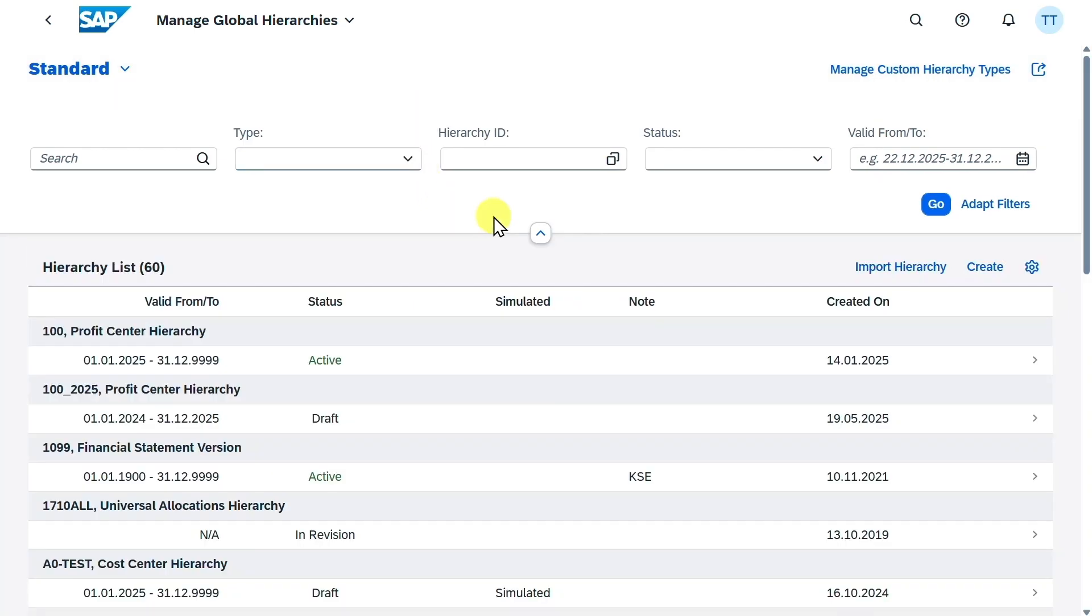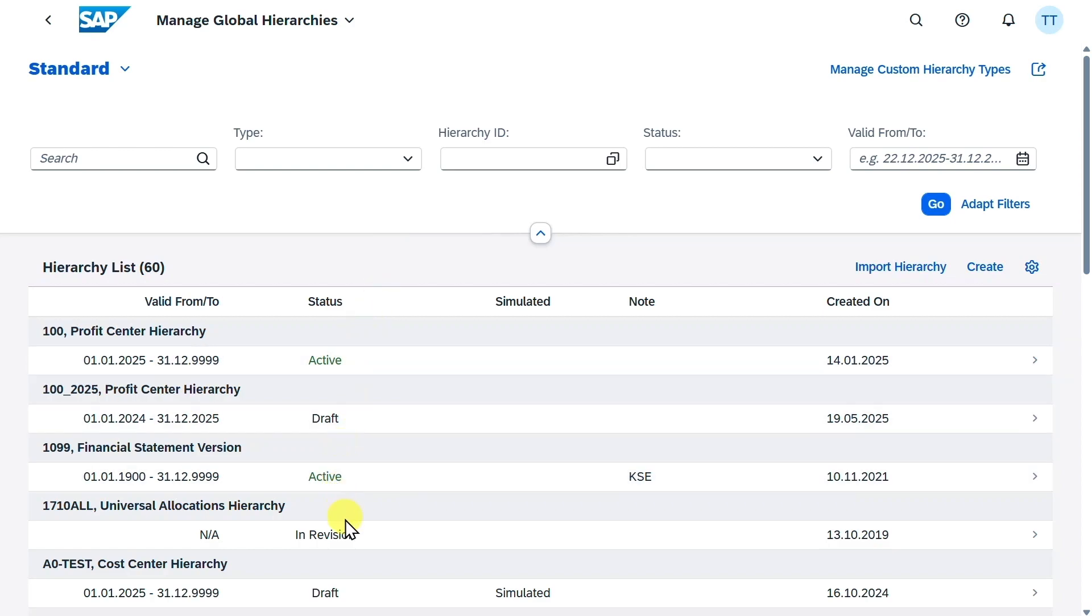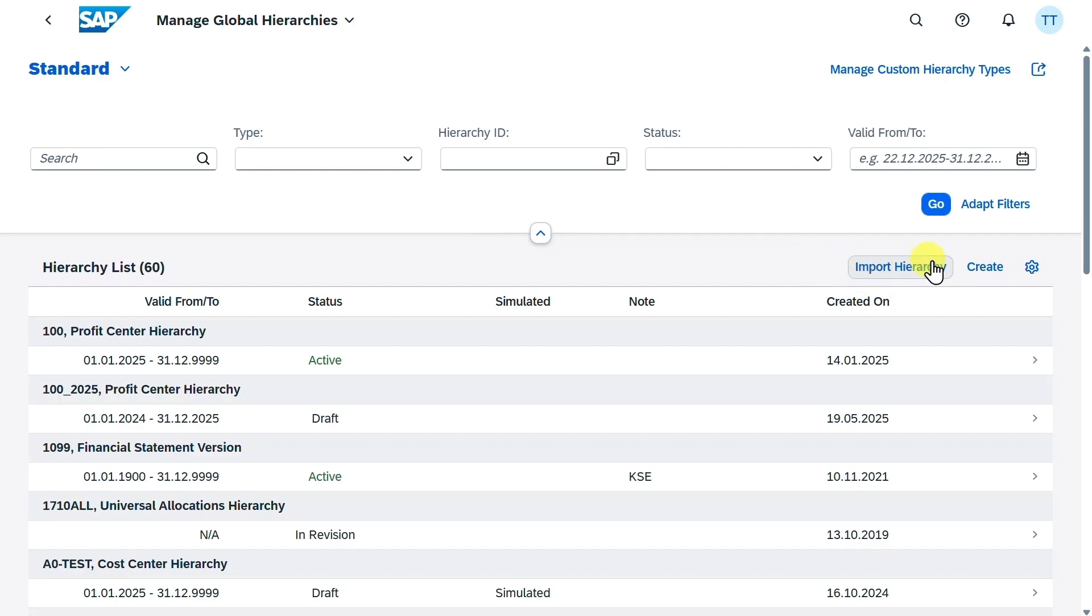Global hierarchies are any characteristic hierarchies that are maintained centrally in exactly this application. These hierarchies are often also referred to as universal hierarchies. You can see there are already a couple of hierarchies created in my system, and we can now either click here on Import Hierarchy to import an already existing hierarchy, or we can click on Create to create a new one from scratch.